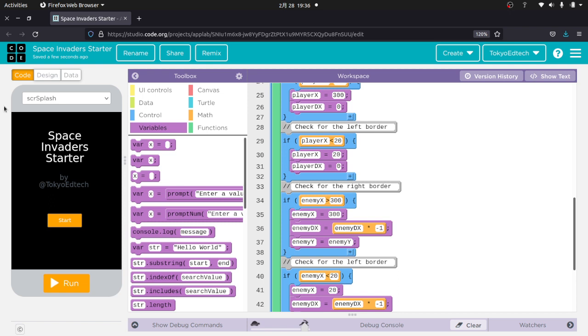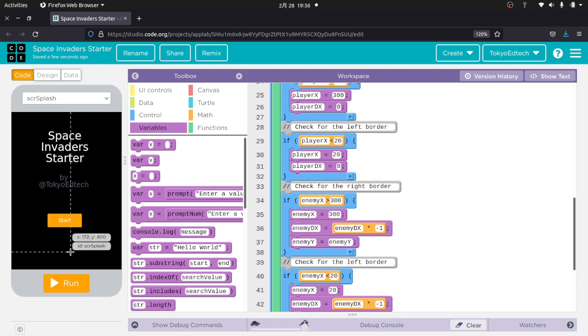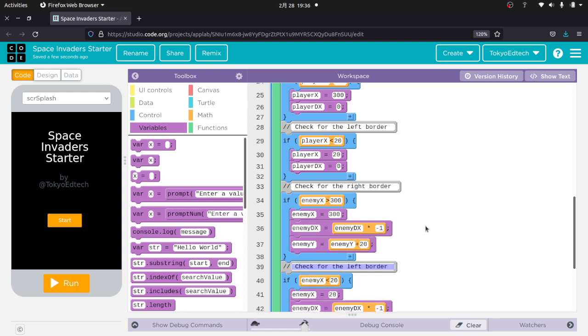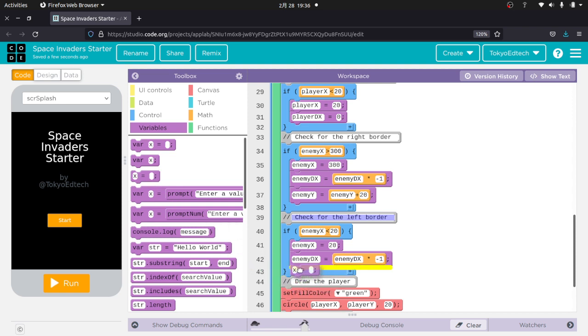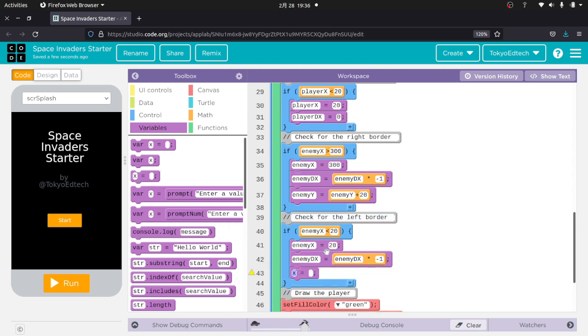And remember, it is positive going down. So I have to do plus in this case. Let's try 20. I don't know if that's the right number, but I think it's probably close to what we want. And enemy Y equals enemy Y plus 20.